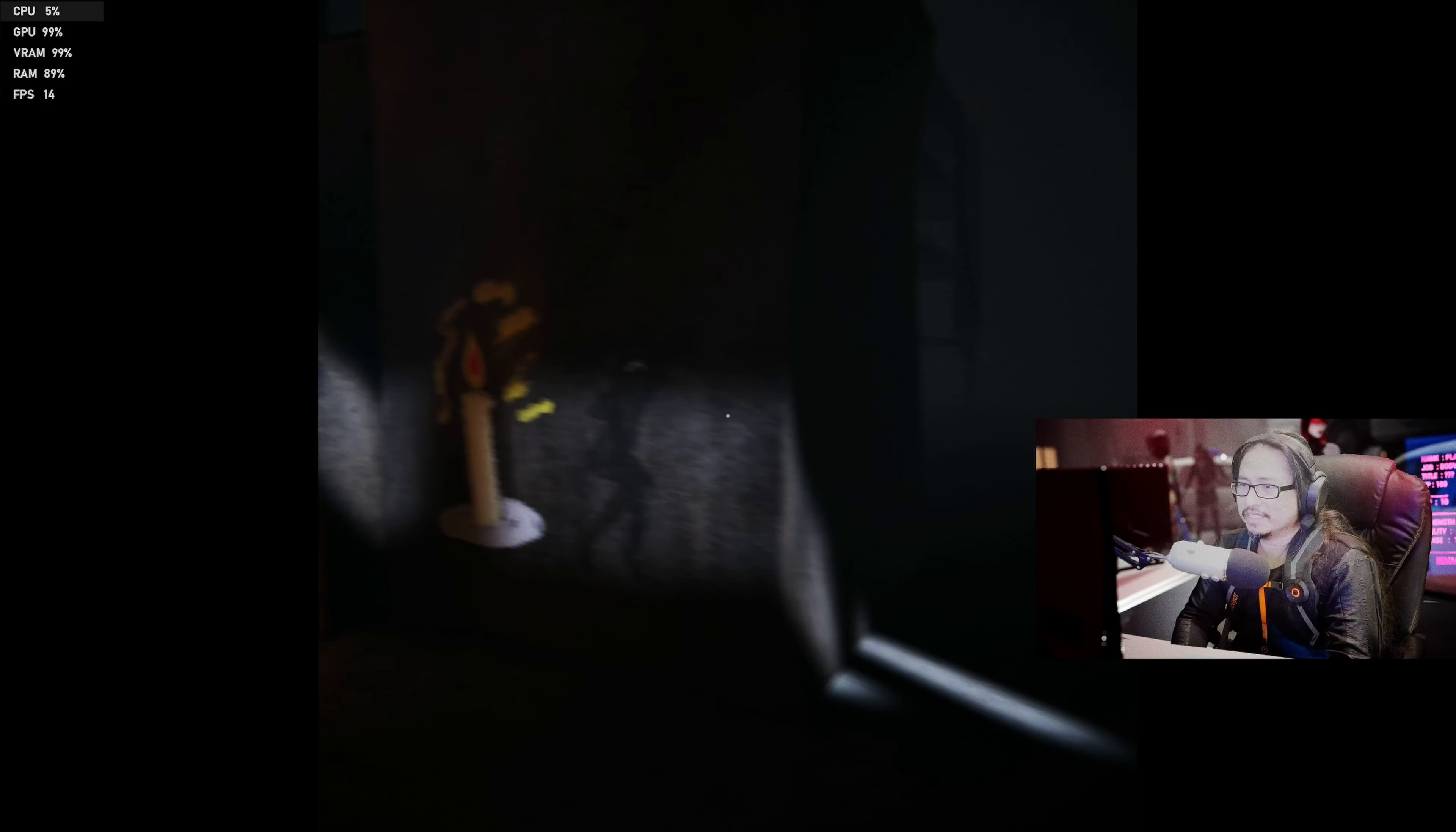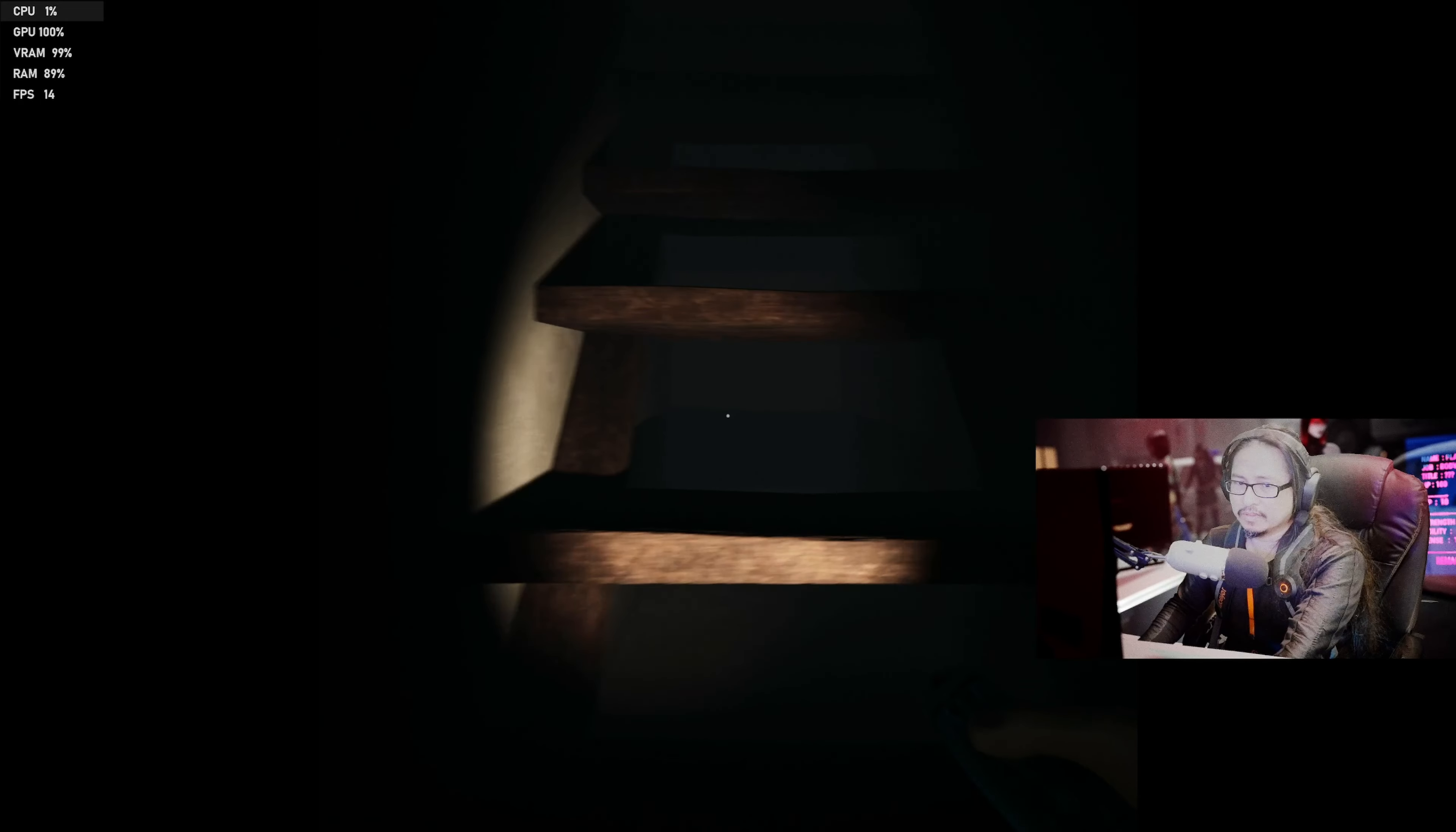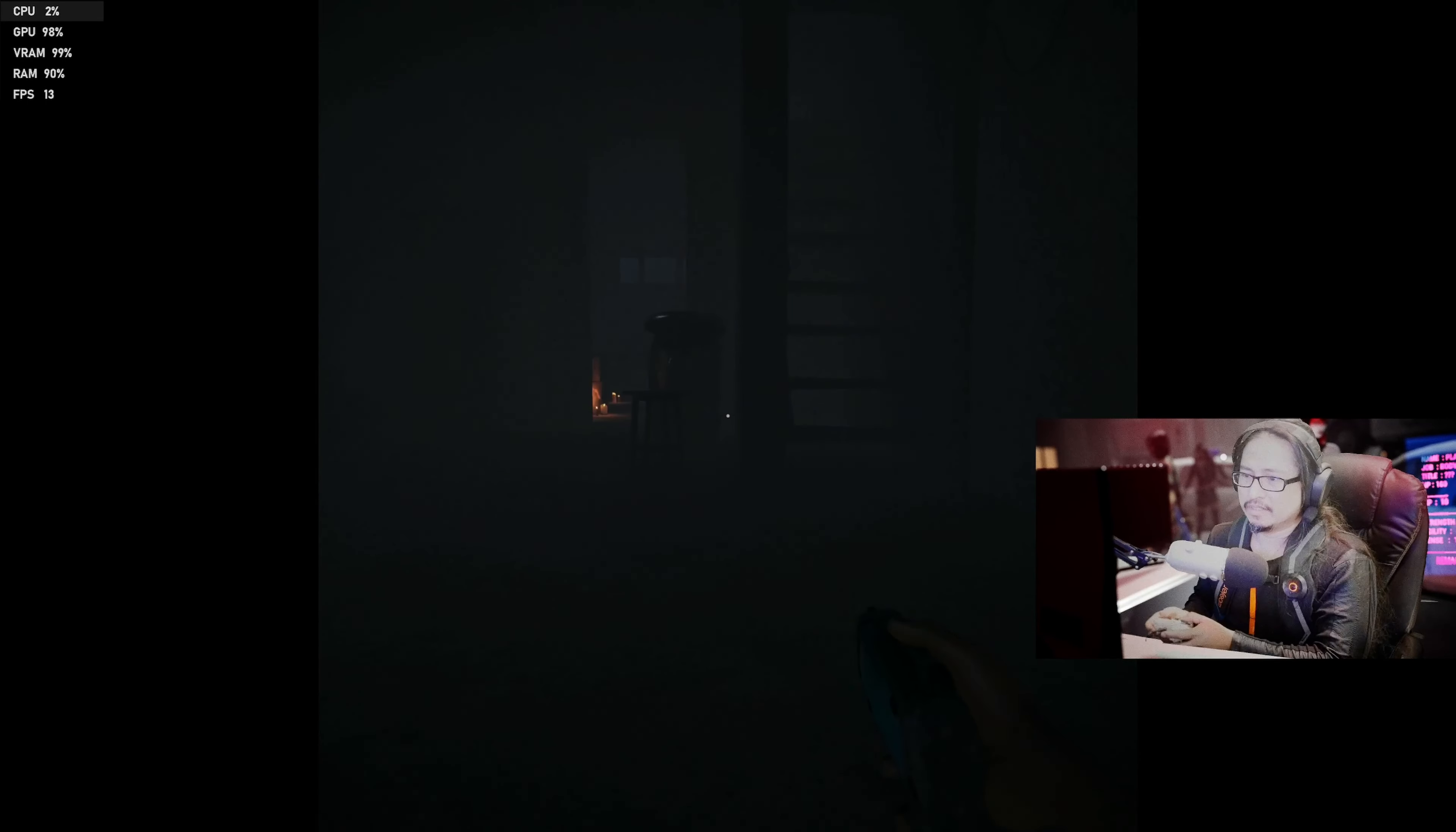Boogeyman, boogeyman doesn't like the candles. Nothing, I don't know what to do, man. Weird. Looks like a scary game, but...